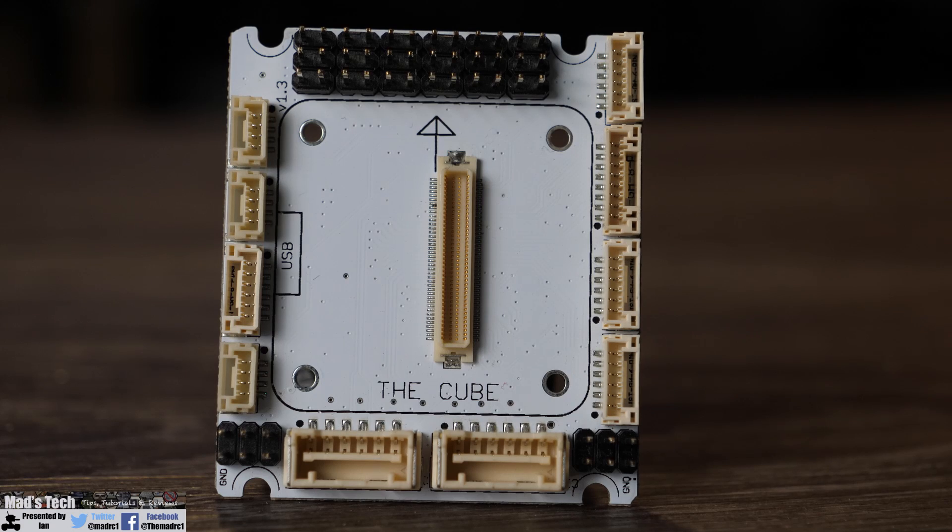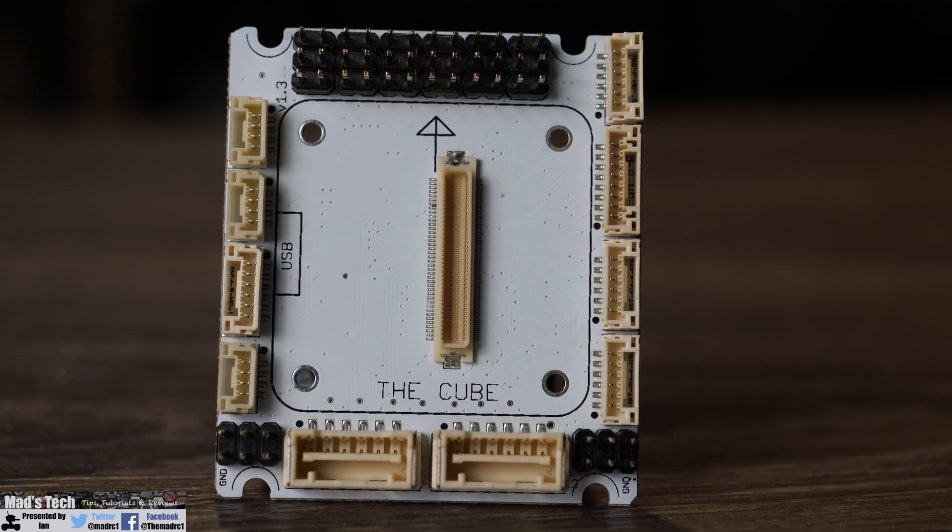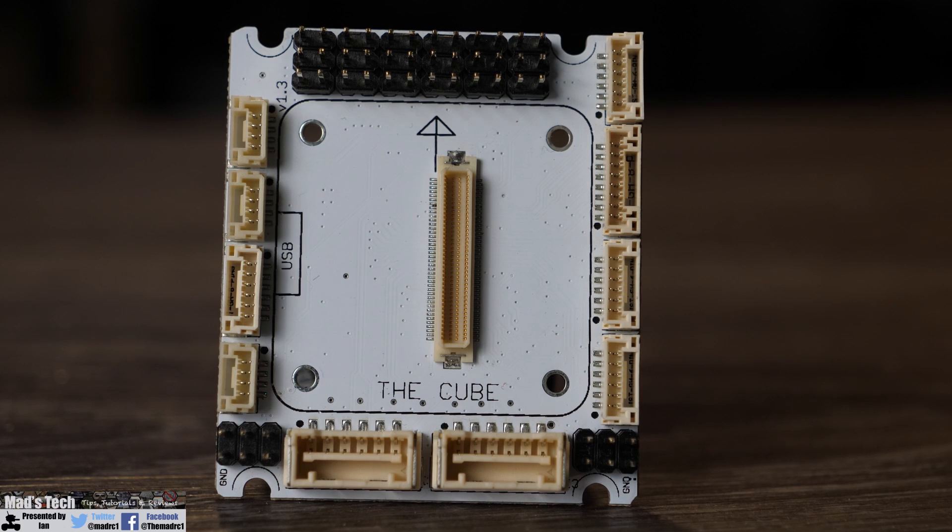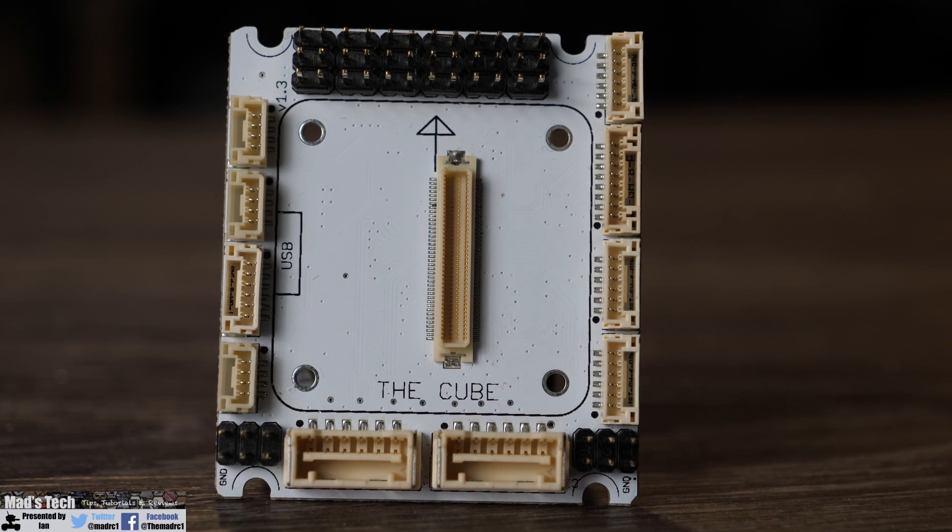Overall it really is just a miniature version of the standard carrier board very similar to the carrier board mini just with a different layout.